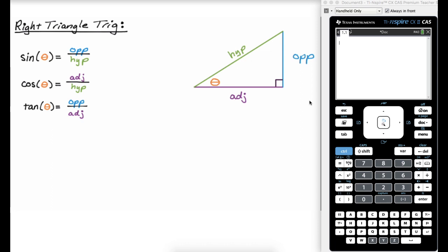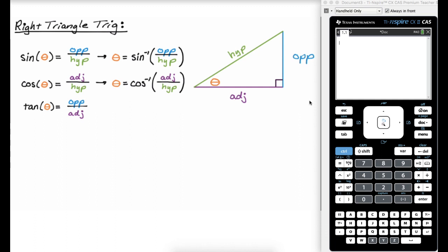Sometimes we know the angle and want to figure out the ratio — in that case, our calculator can do it for us. Sometimes we know the ratio and want to know the angle; when that's the case, we use inverse trig functions. So if sine of theta equals opposite over hypotenuse, then theta is the inverse sine of opposite over hypotenuse. Similarly, theta could be the inverse cosine of adjacent over hypotenuse, or the inverse tangent of opposite over adjacent. You have three choices — it just depends on what you know in the given problem.